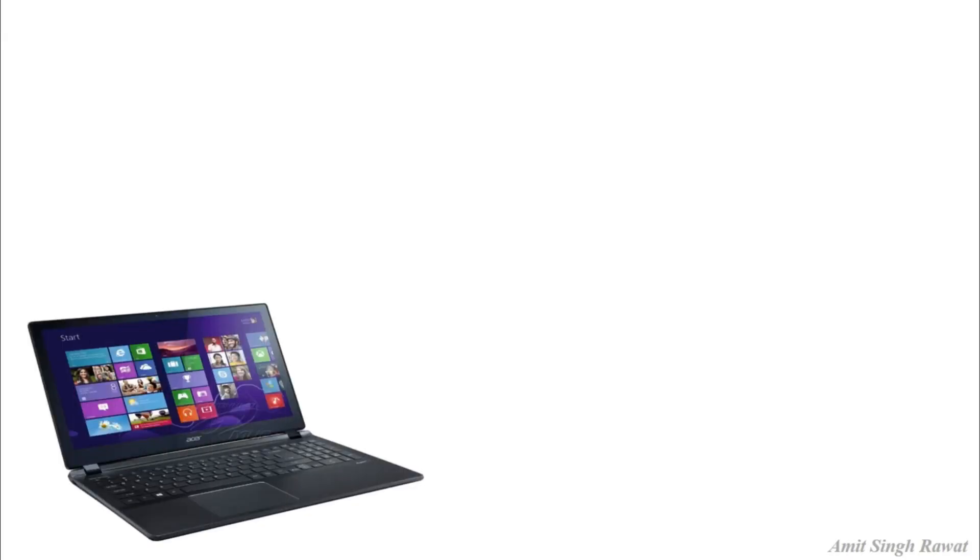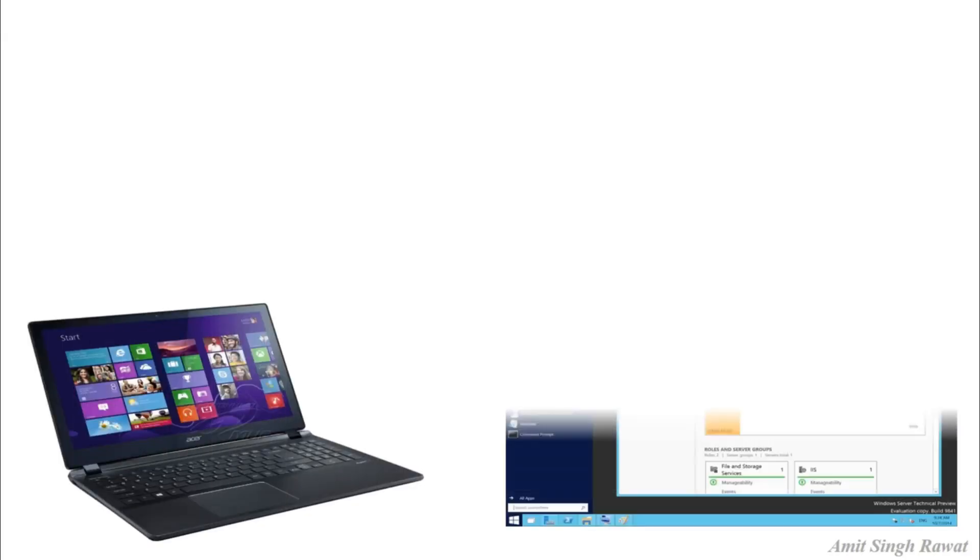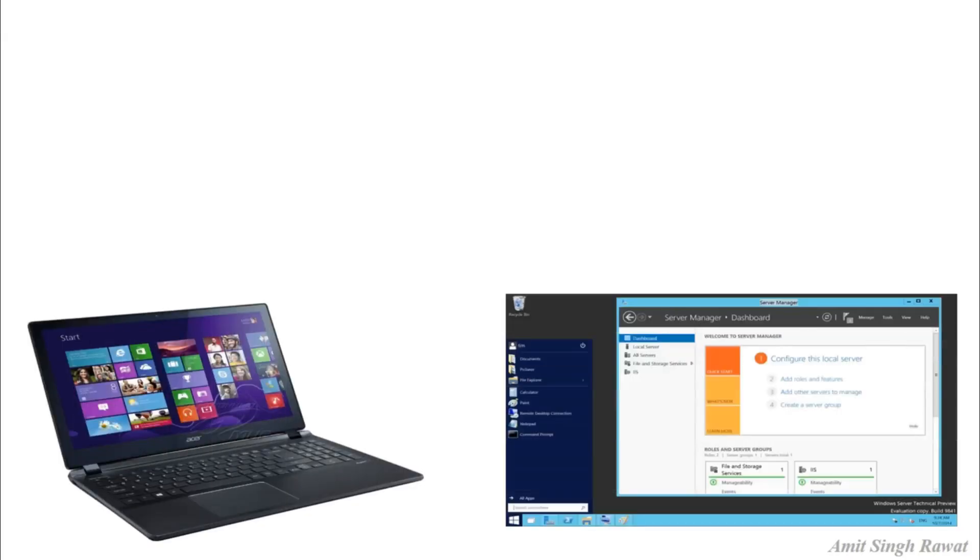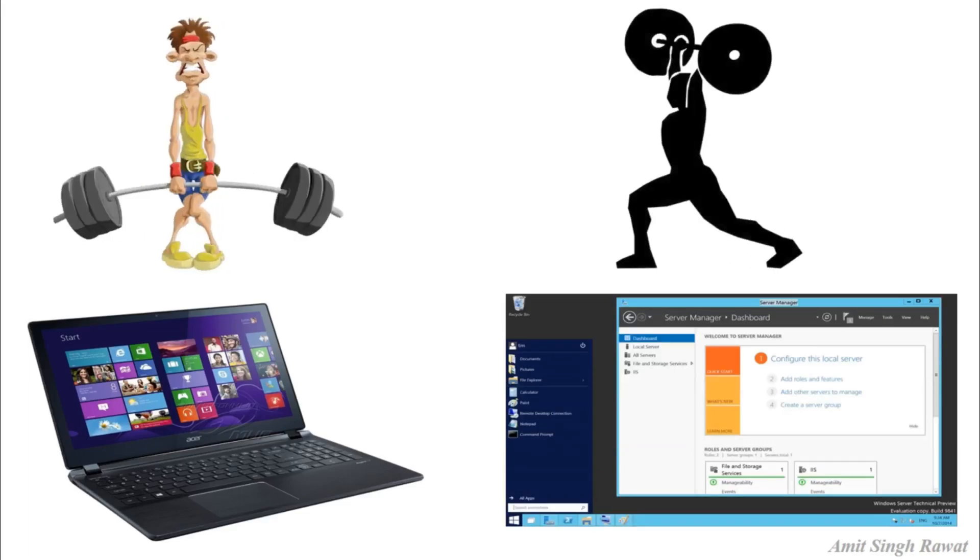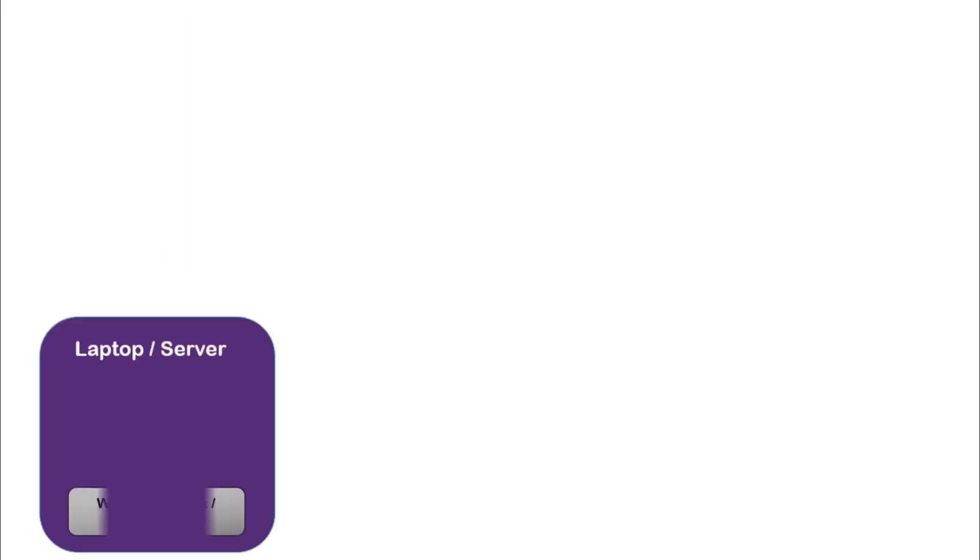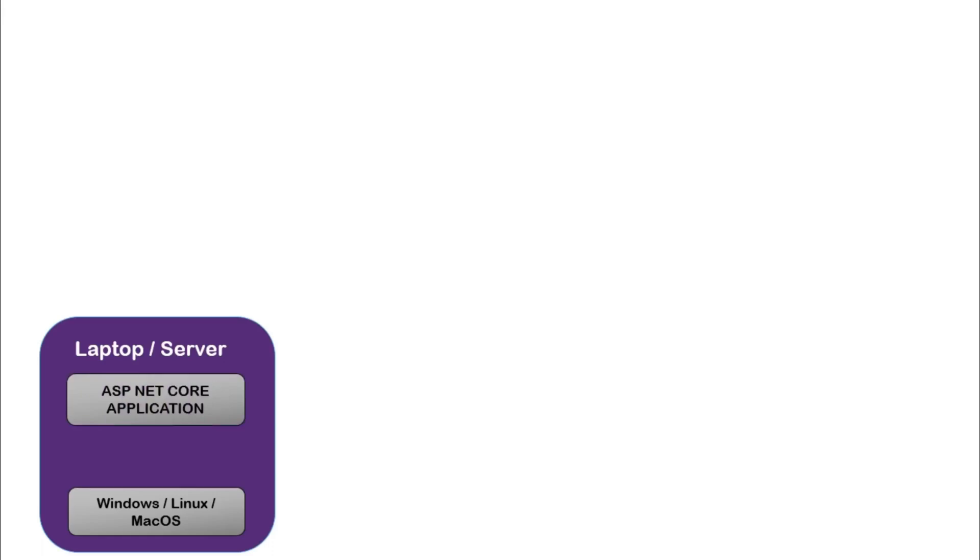We can host it on our laptop or we can purchase a server for it. The server is also like your laptop but more powerful. For now, let's assume our laptop is our server. I have a Windows laptop. You might have Linux or Mac OS. Right now, my application is there on my laptop only.